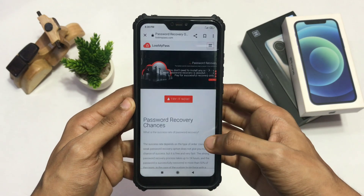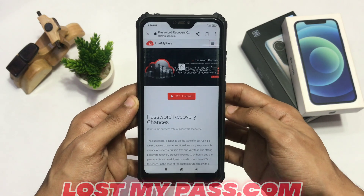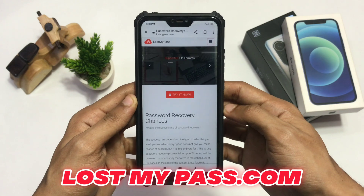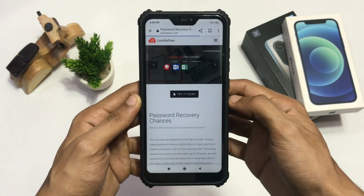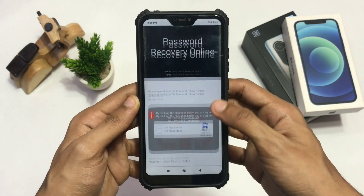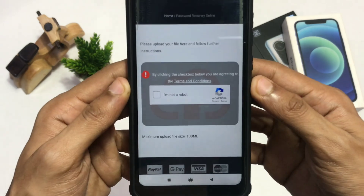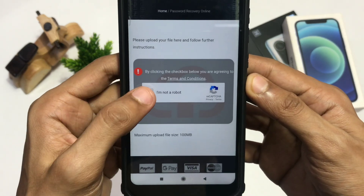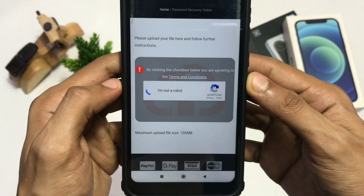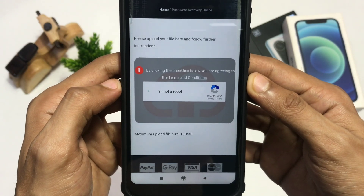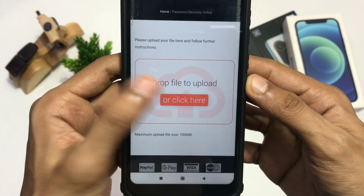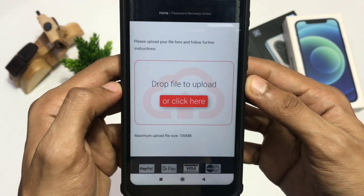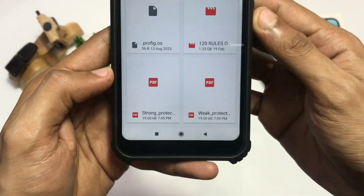Go to Google and search for lostmypass.com and click on 'Try it now'. Now solve the reCAPTCHA by clicking on 'I am not a robot' to move forward, then upload your document by clicking on the upload area.